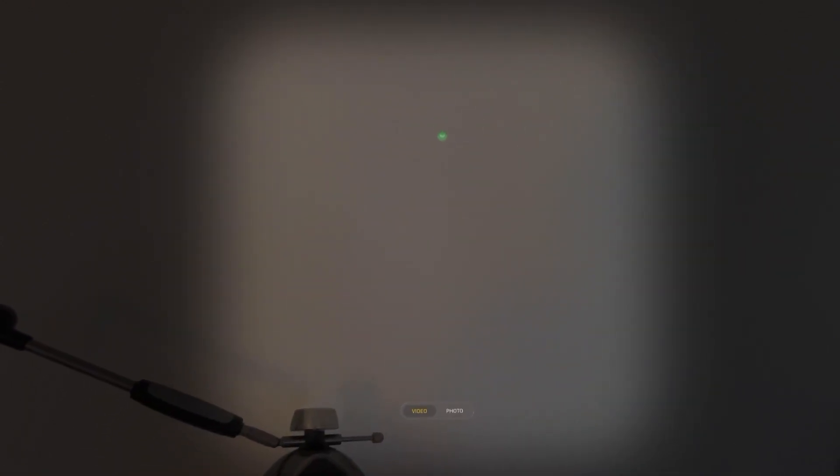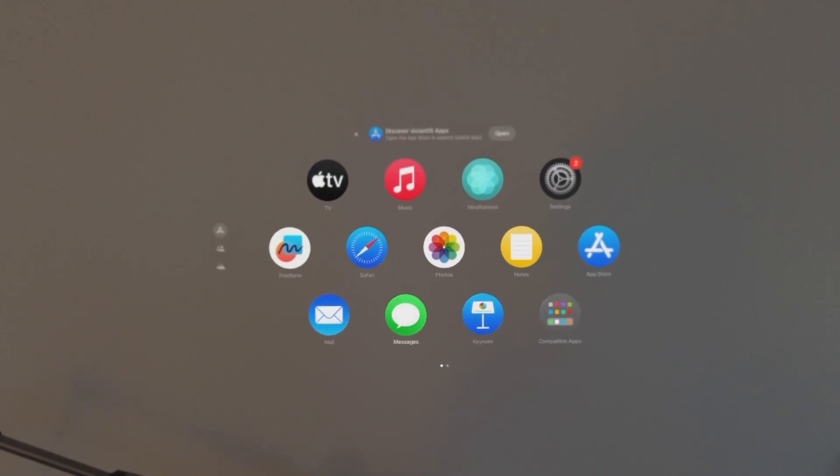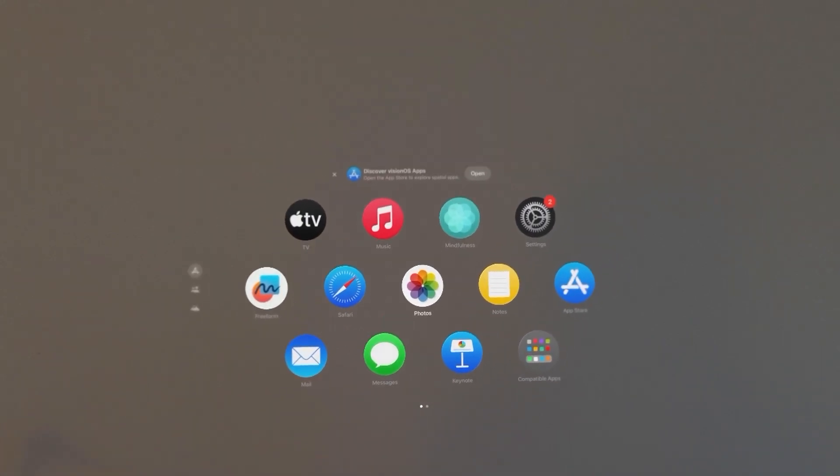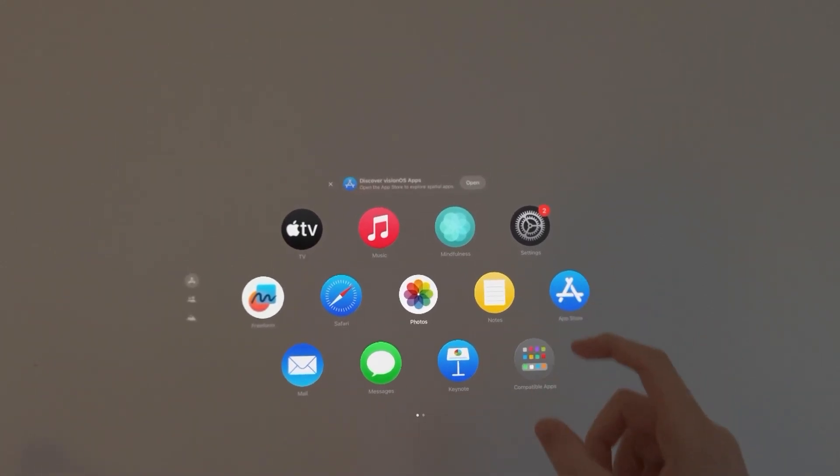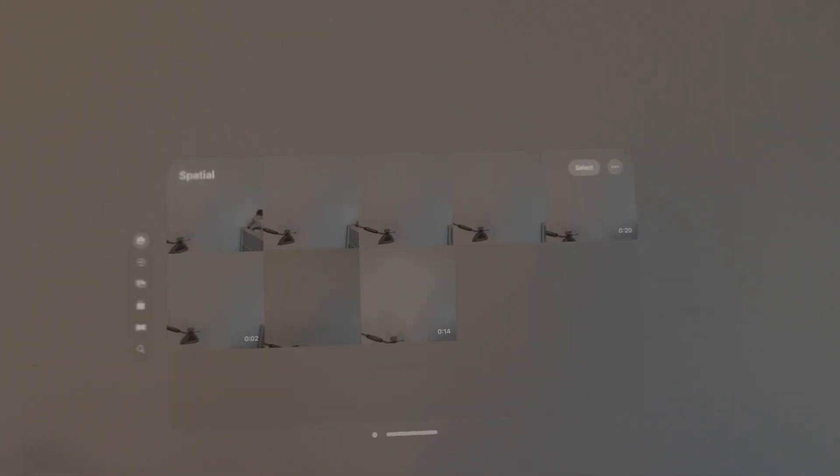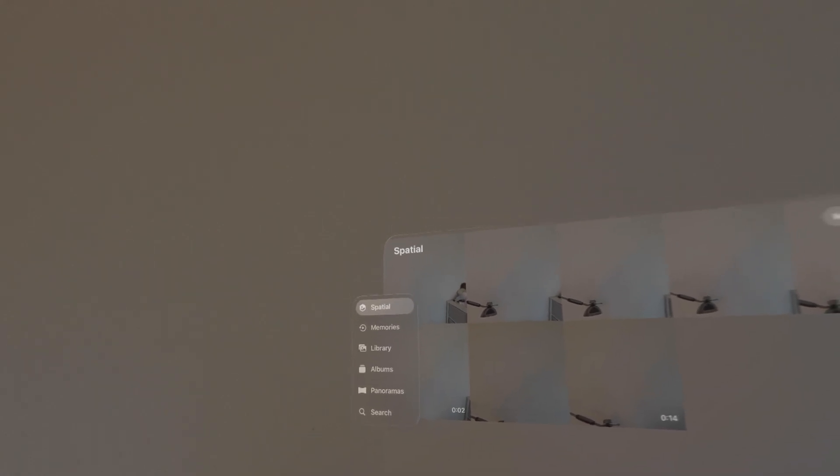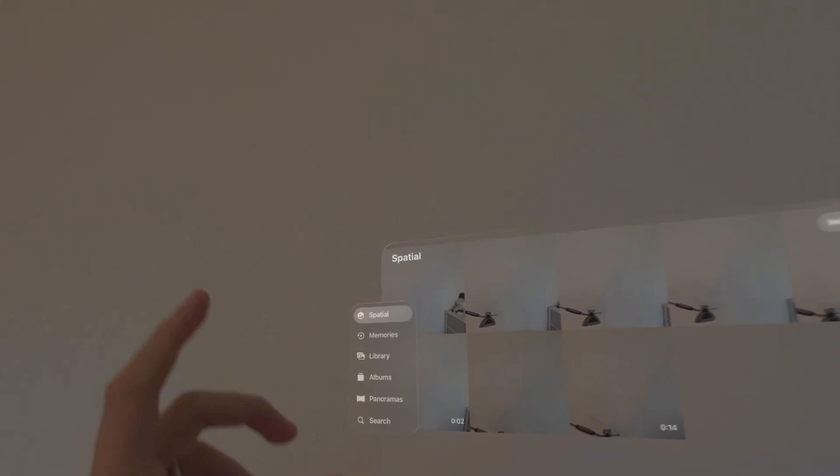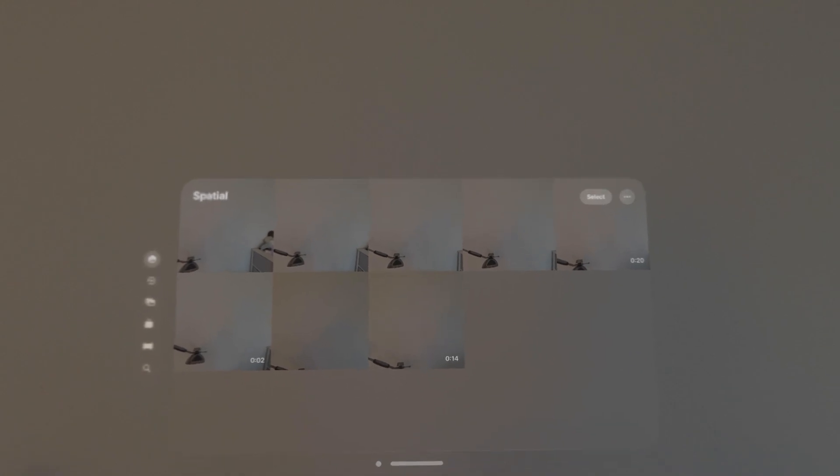Now, to view the recording, you just want to press the digital crown, then go to Photos. On the left side, press Spatial. Then you'll notice right here.